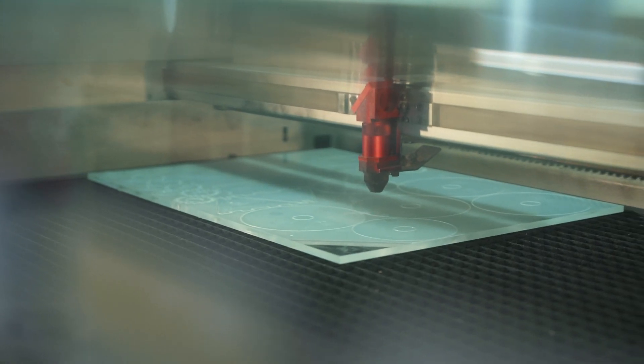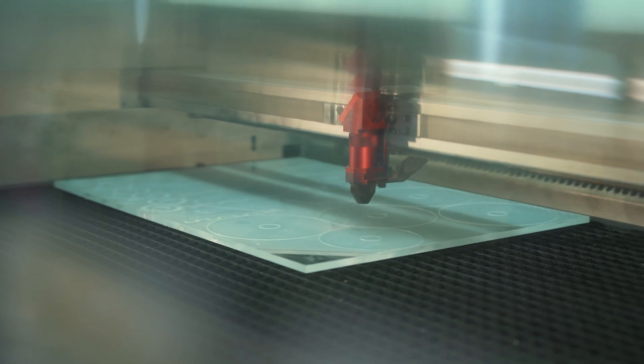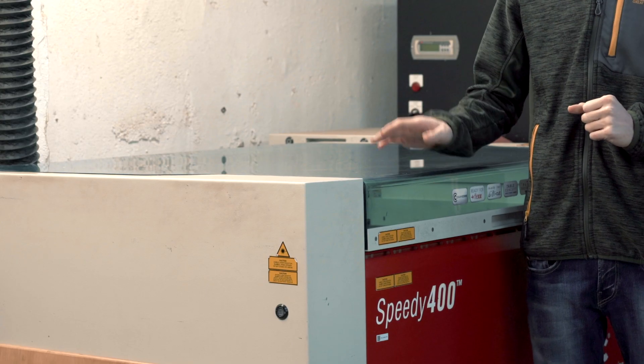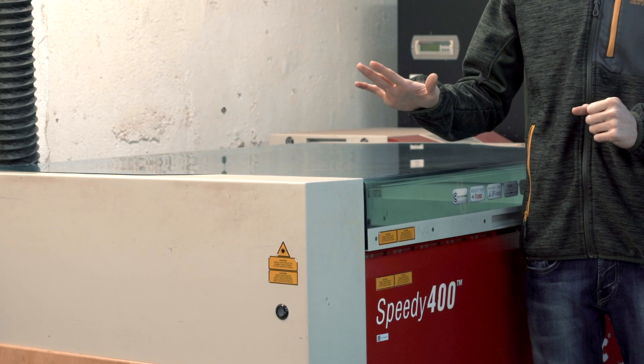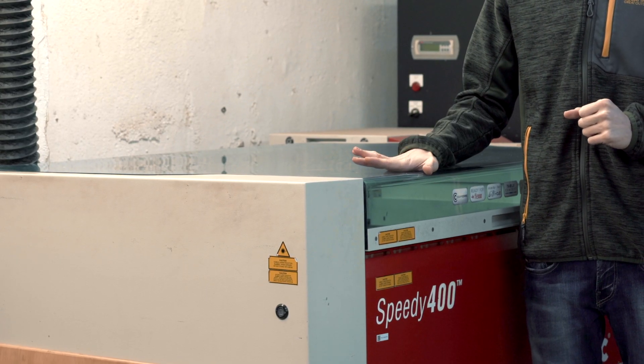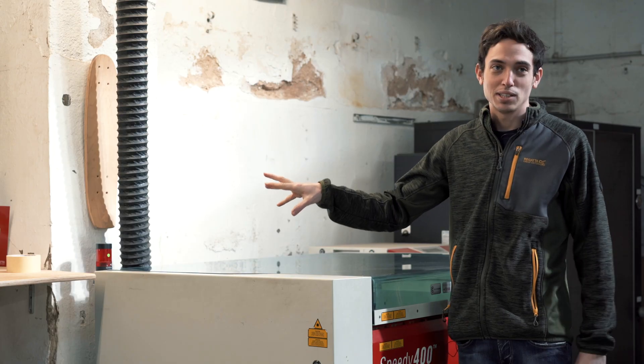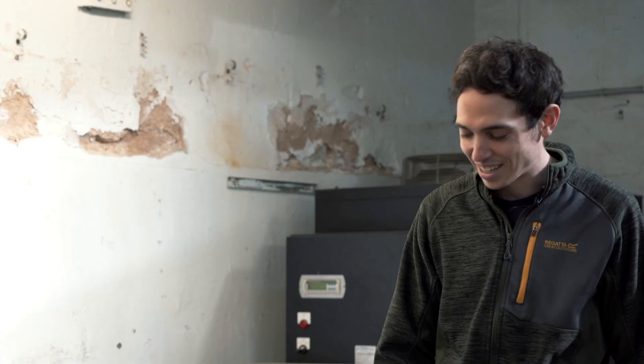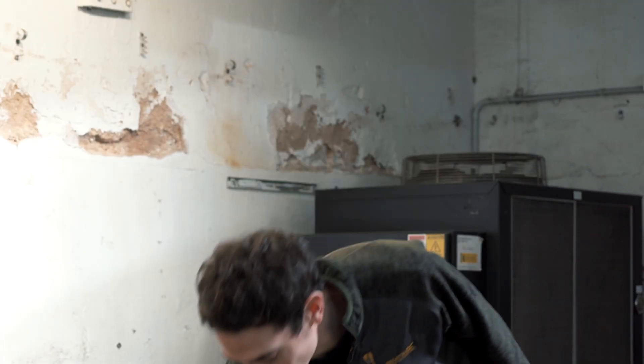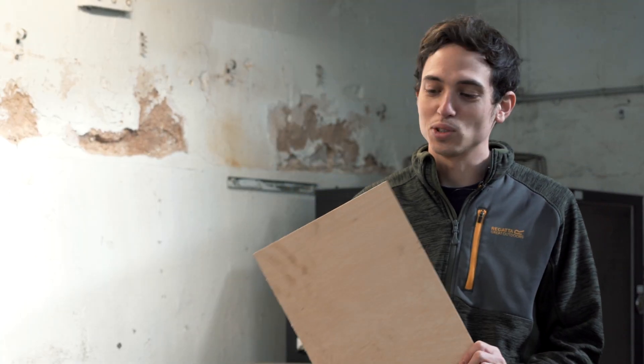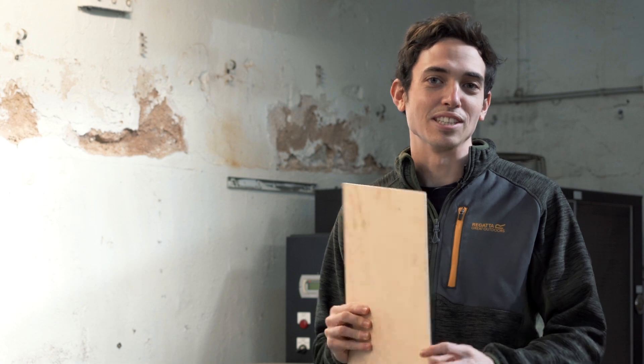For using it we only need the laser cutting machine. In this case we're going to learn how to use the Speedy 400, a computer with Rhino and Job Control, and a piece of material. In this case we're going to use plywood of three millimeters thickness.